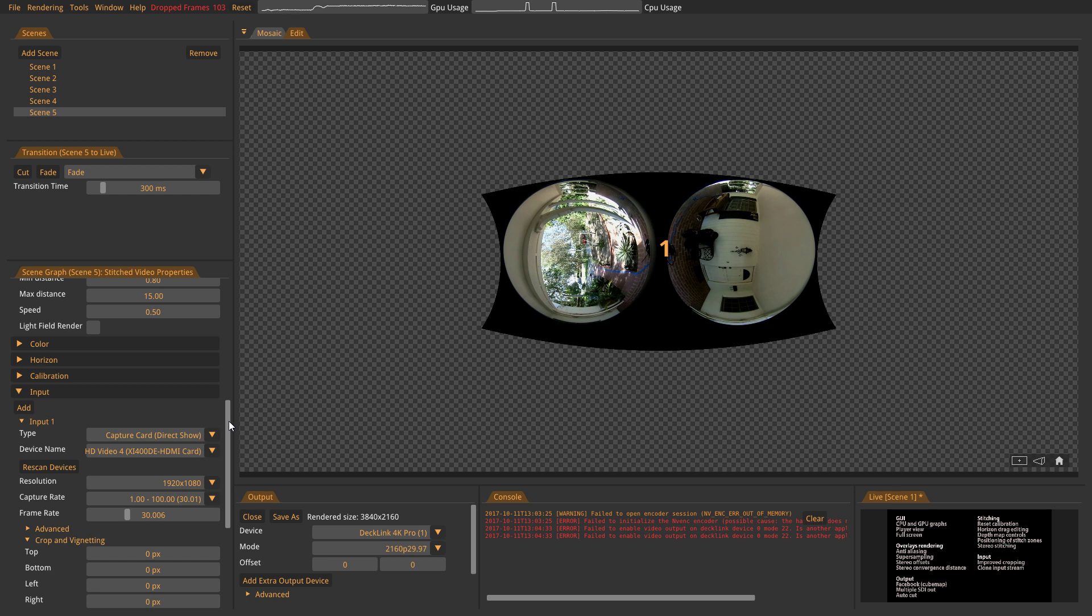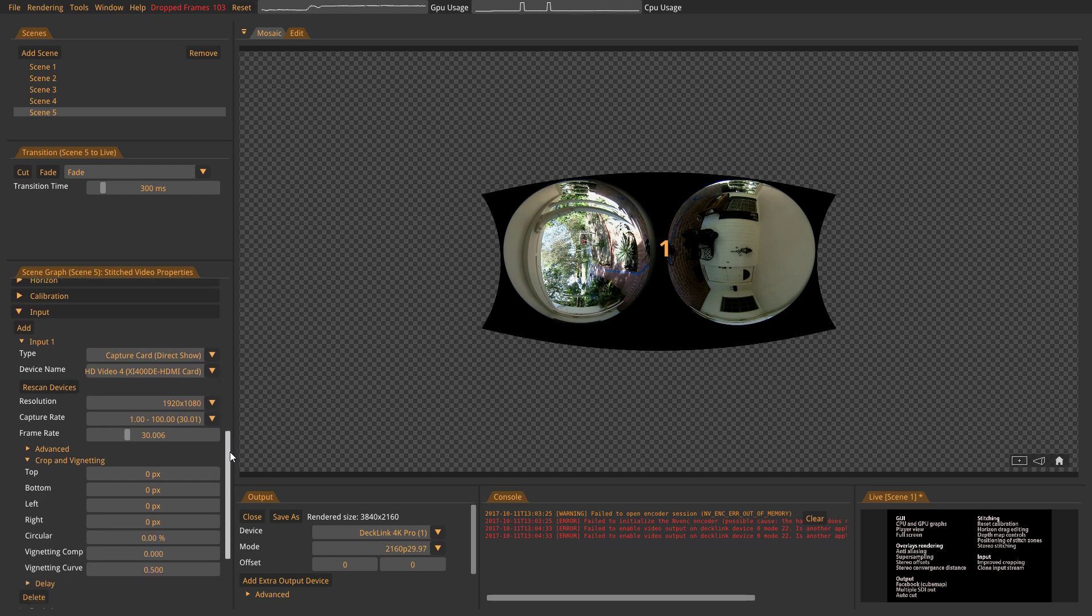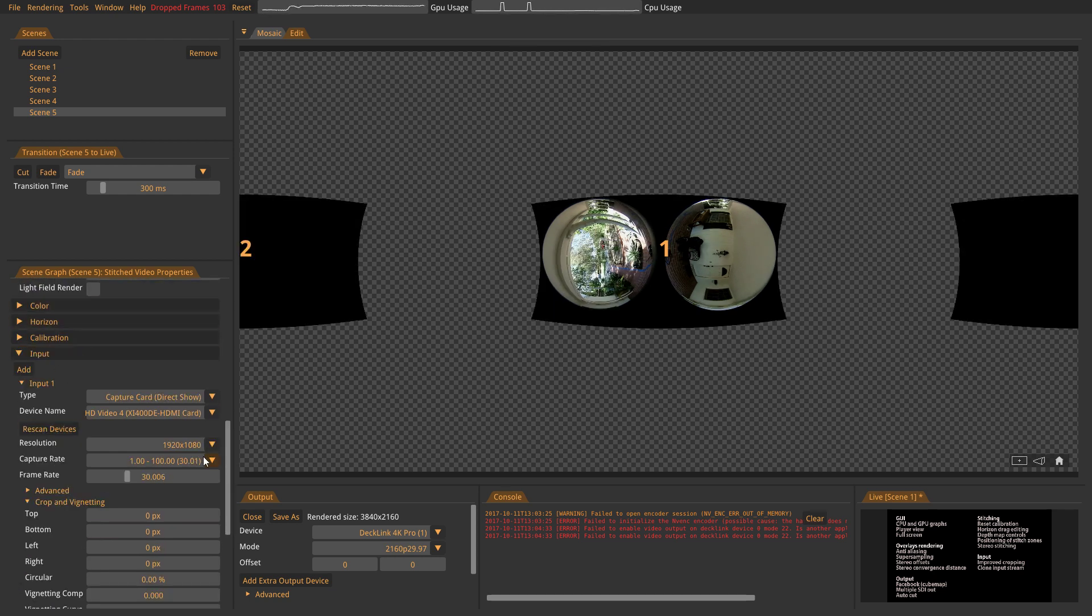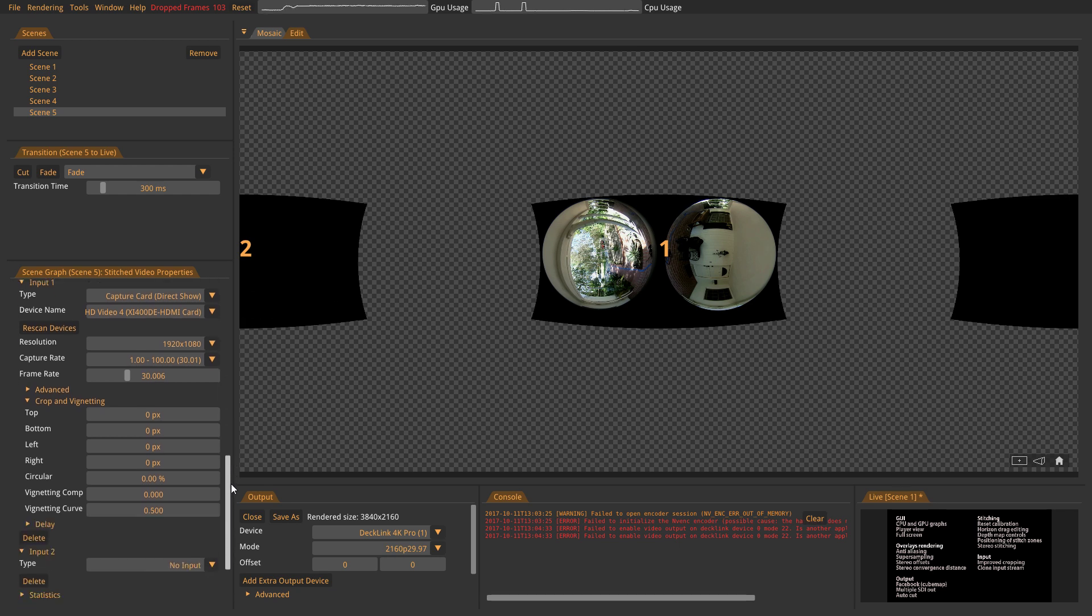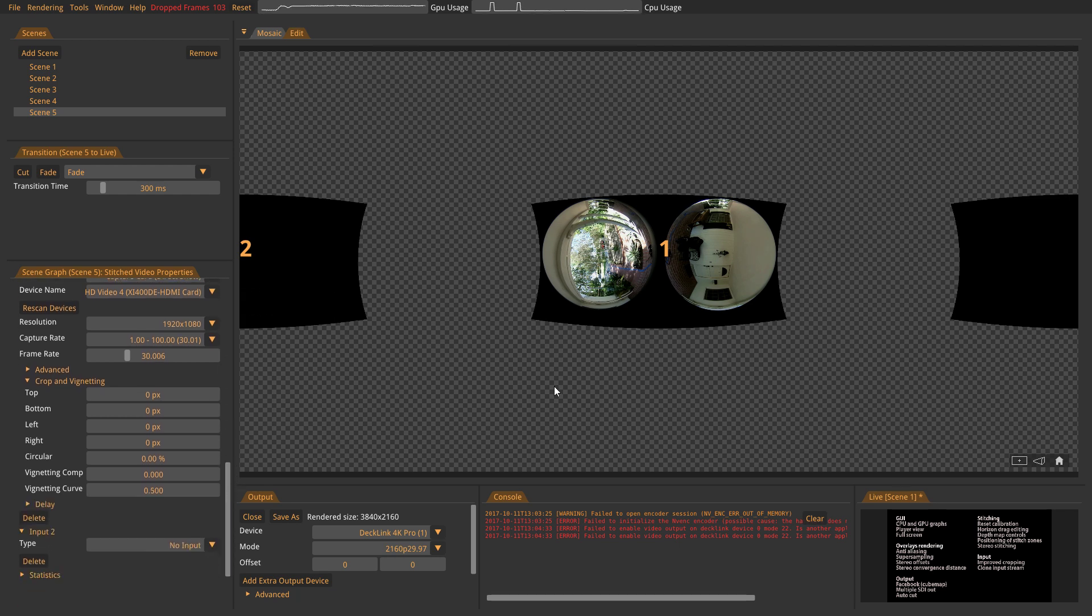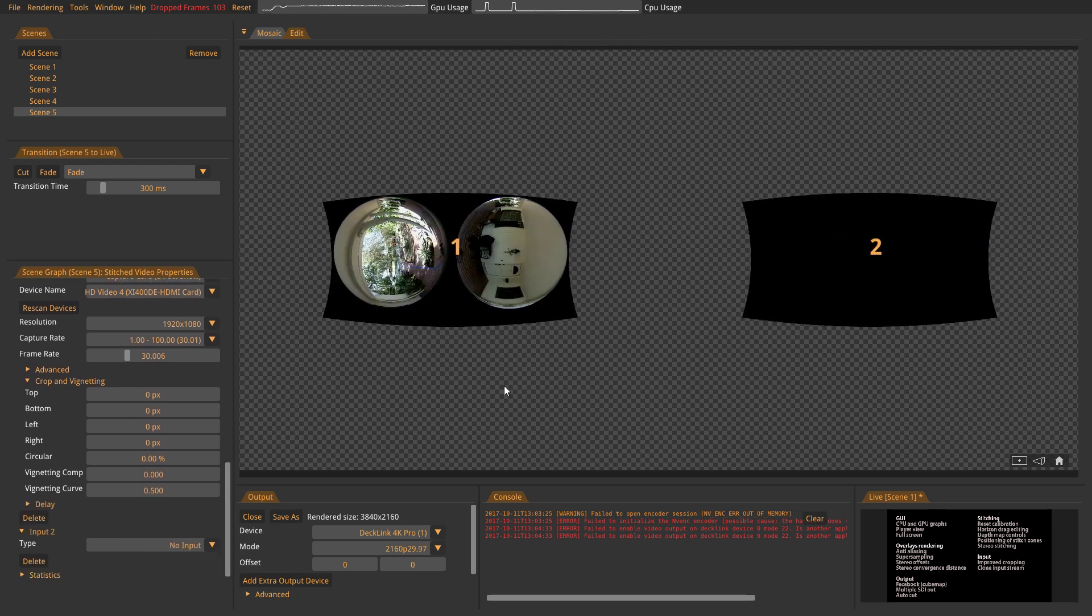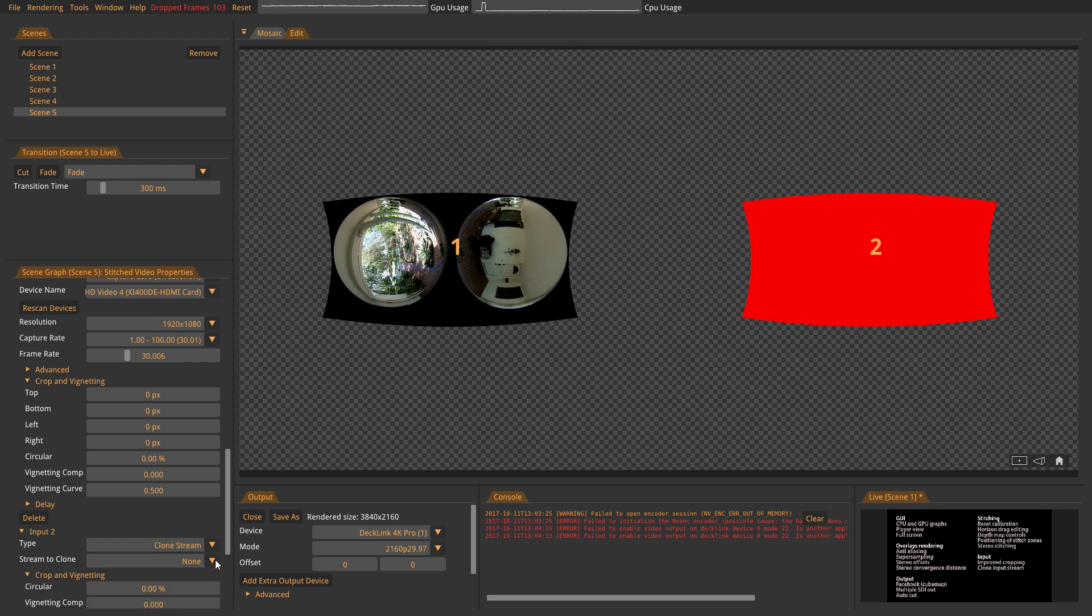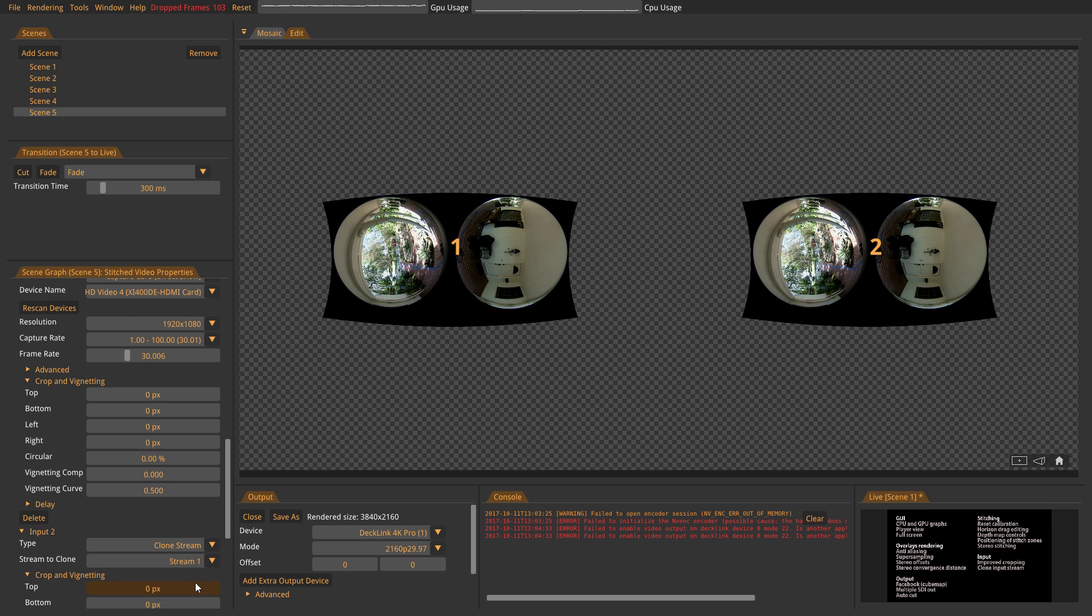What I'm going to do is to add a second input. So you see, now we have a second input here. And then, as type, I will set it to Clone Stream, and it will Clone Stream 1. So now we have two inputs from the same source.